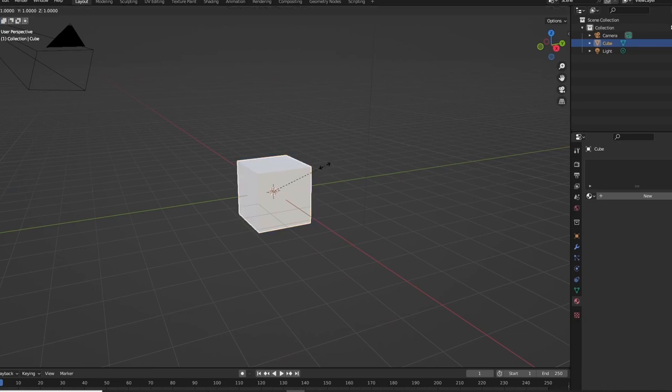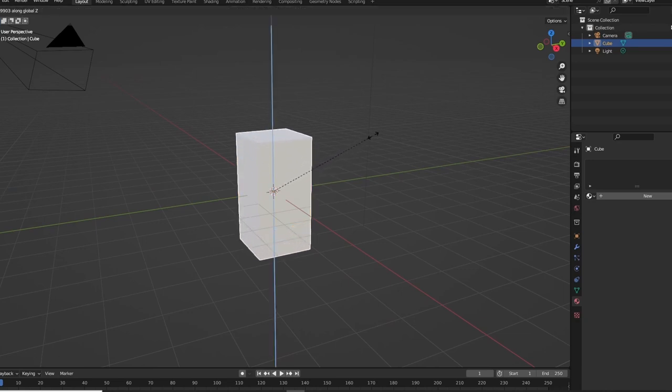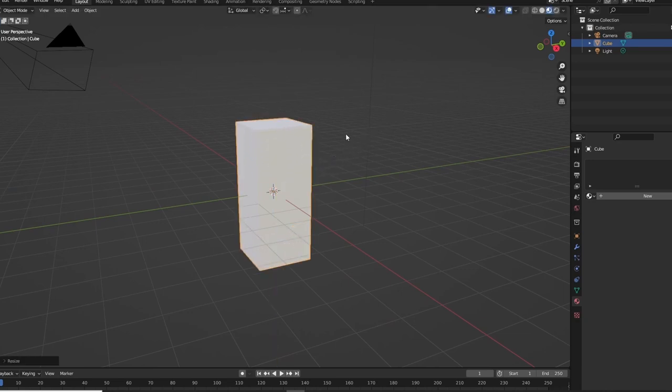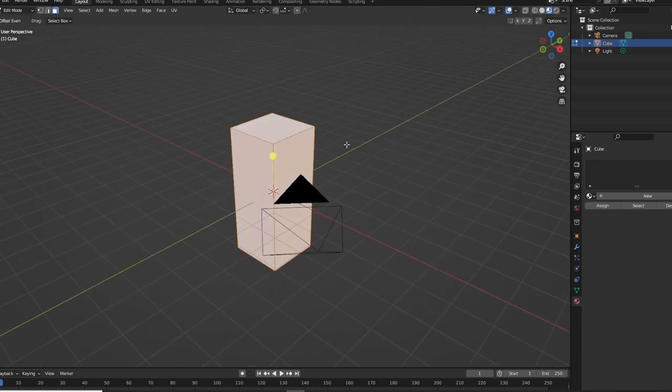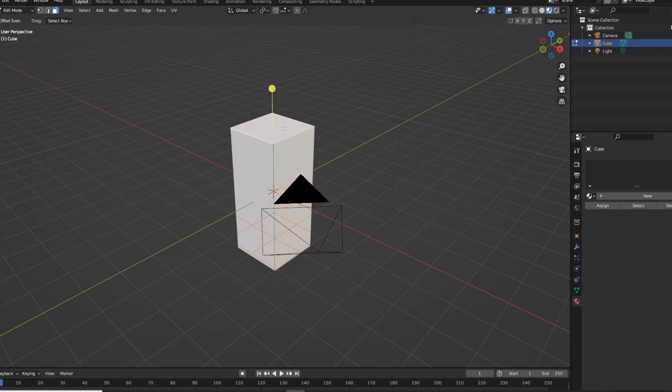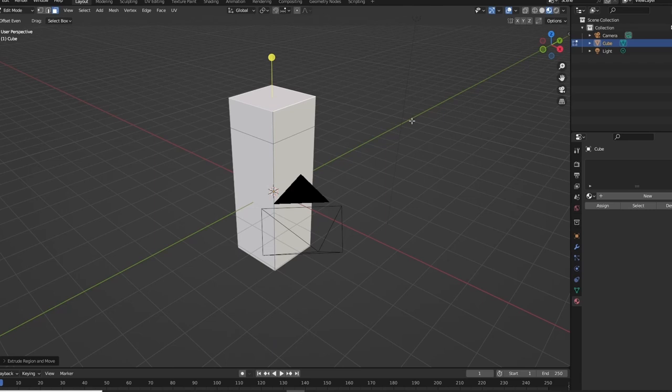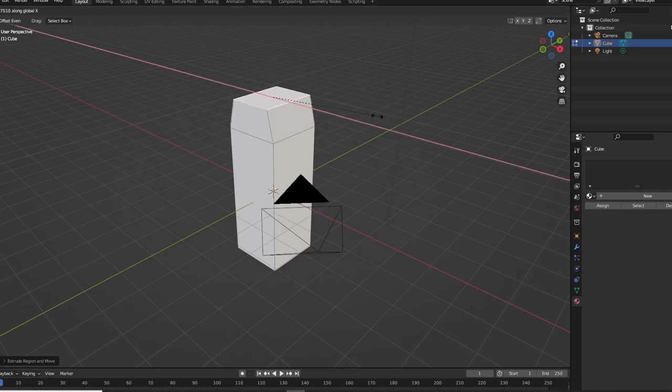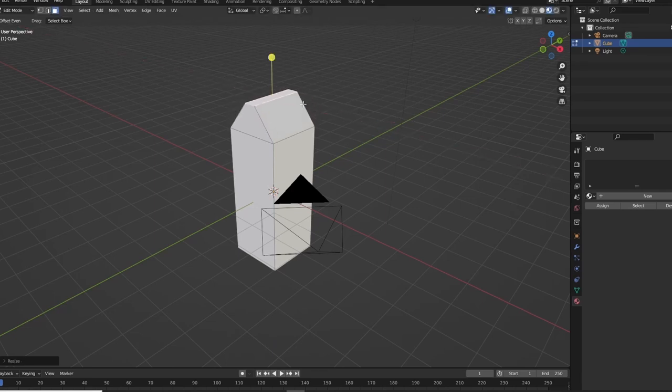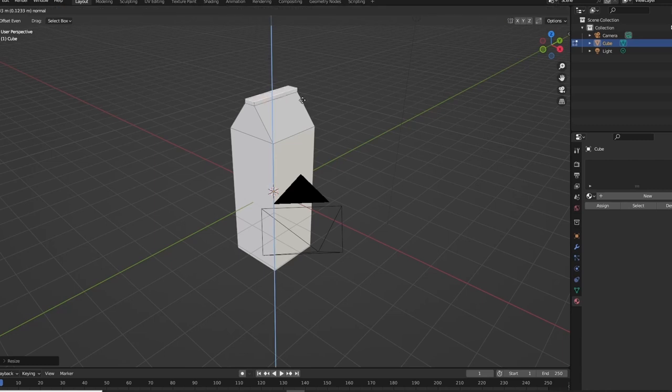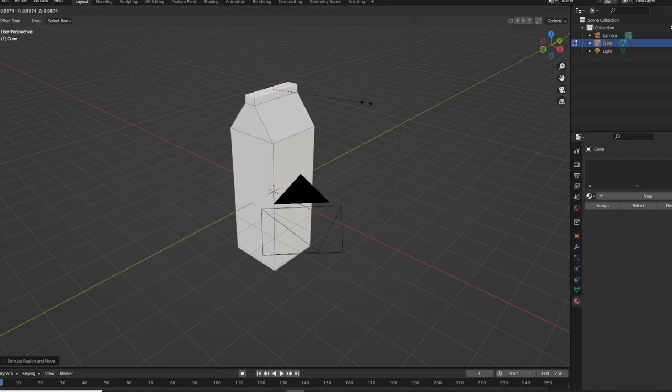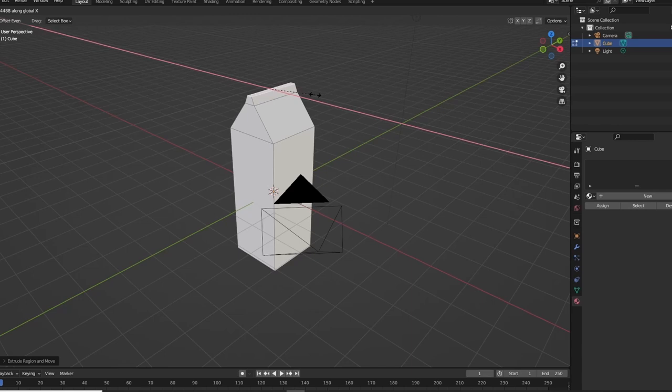All right, so scale up by S Z and then tab E, scale it up a little bit, S X, bring it in. E and then bring that in by doing S X again.